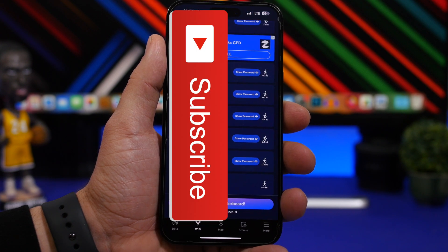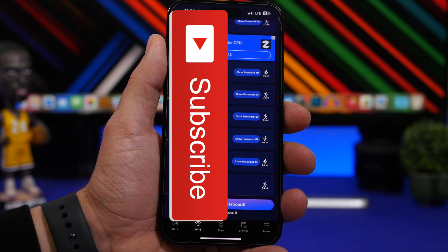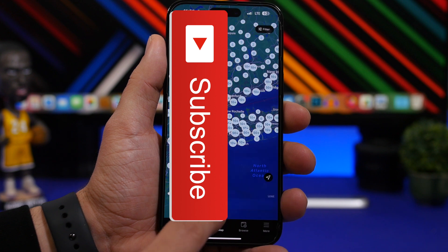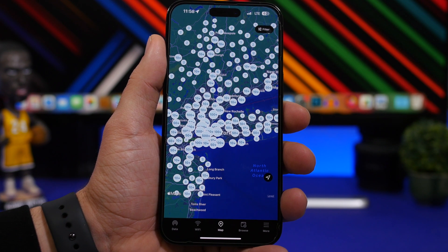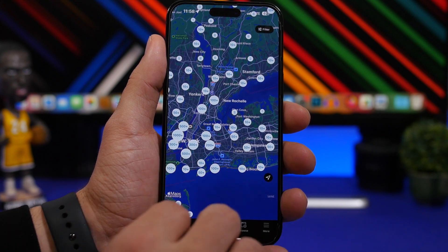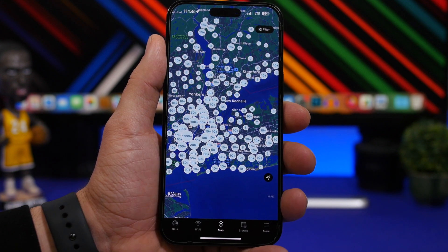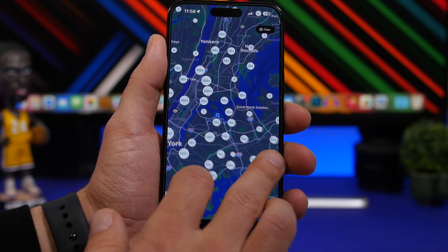If you go under the Wi-Fi section, you will see a list of all the Wi-Fi networks that are actually close to you, and you can show the passcode right there. Or you can head on to the map and visit any location you want — for example, here are the New York City Wi-Fi networks, and you can see how many of them are available.